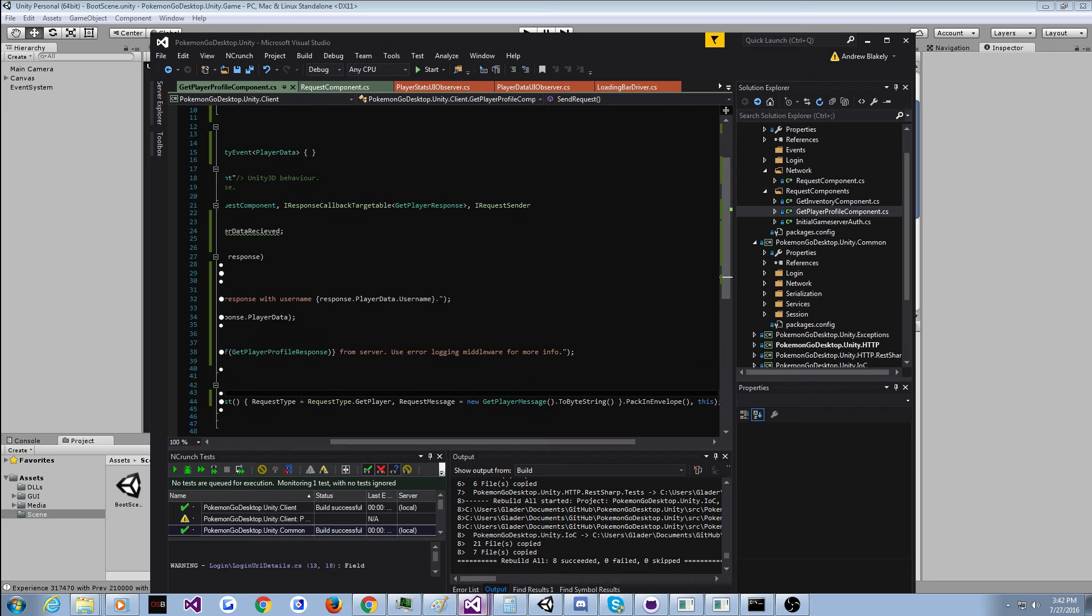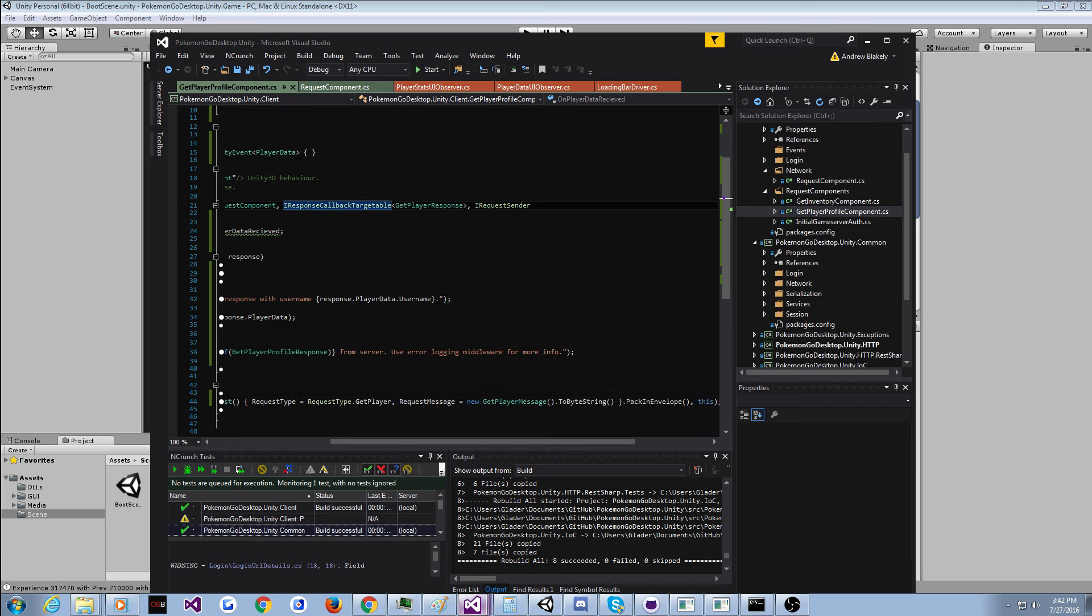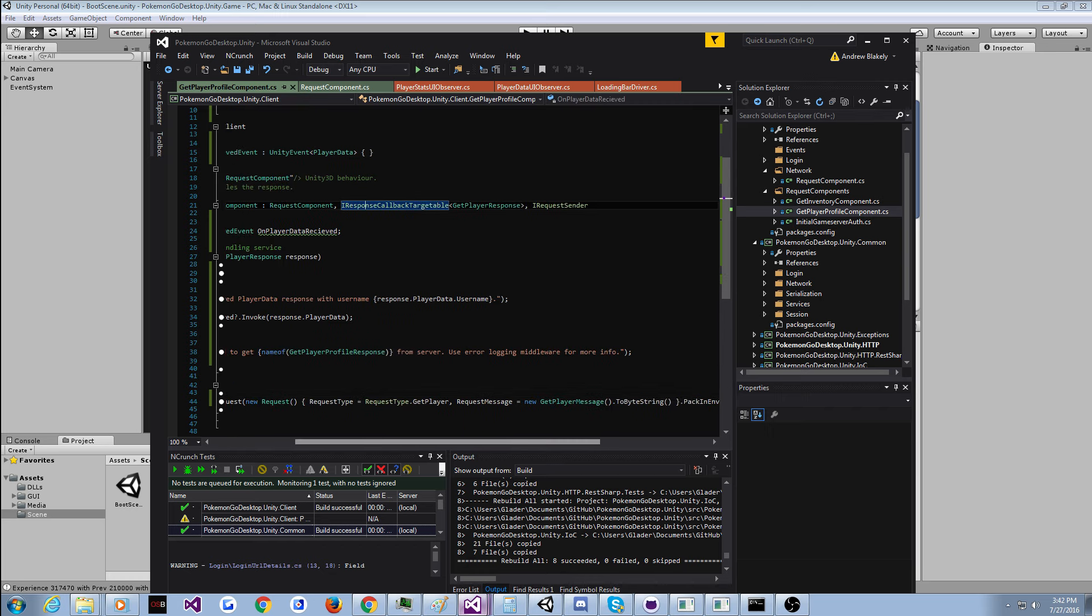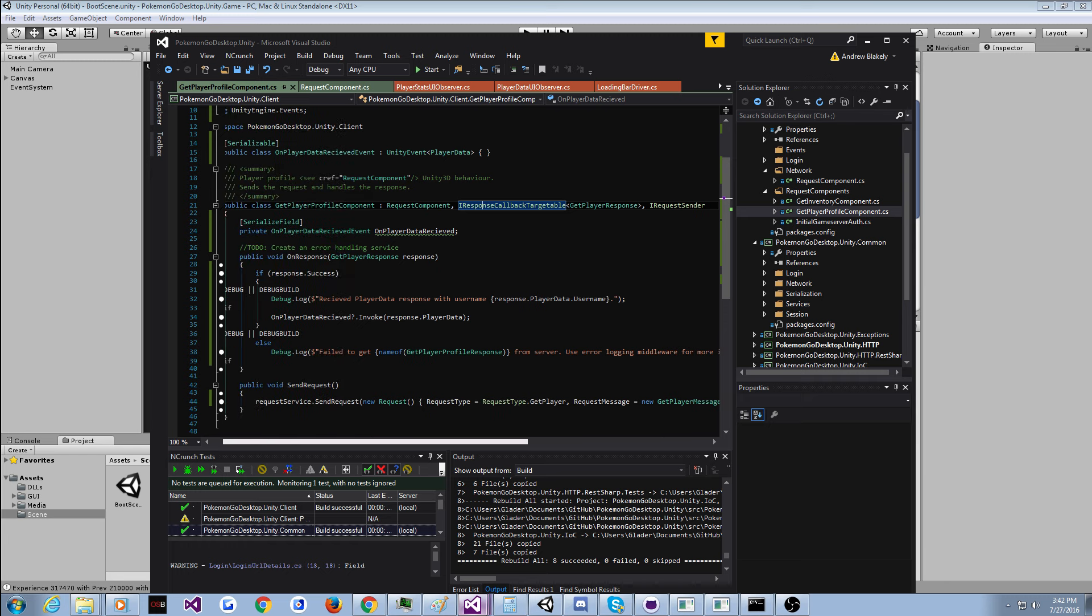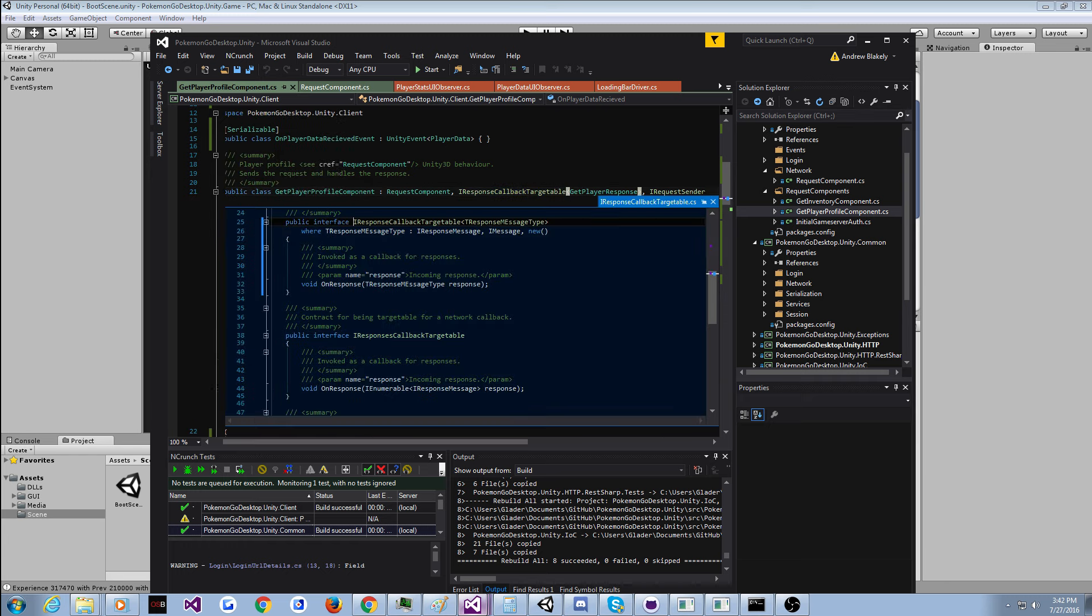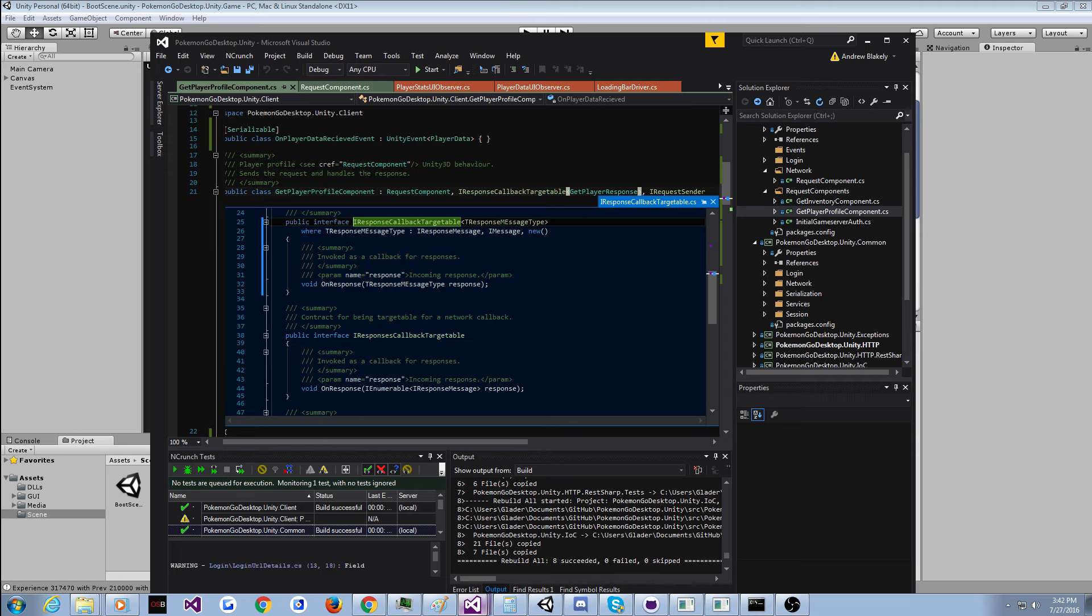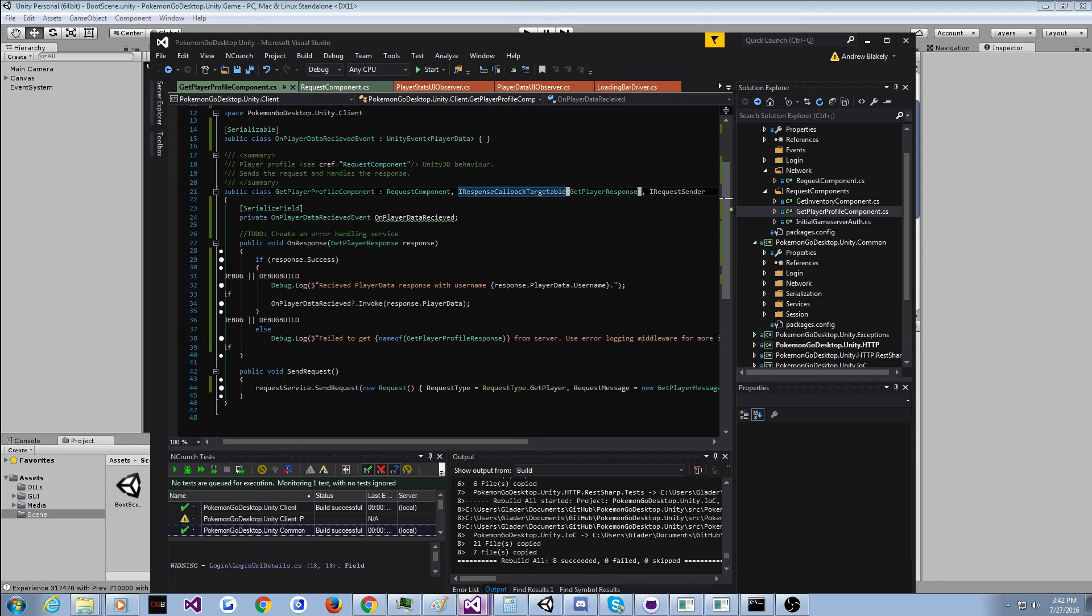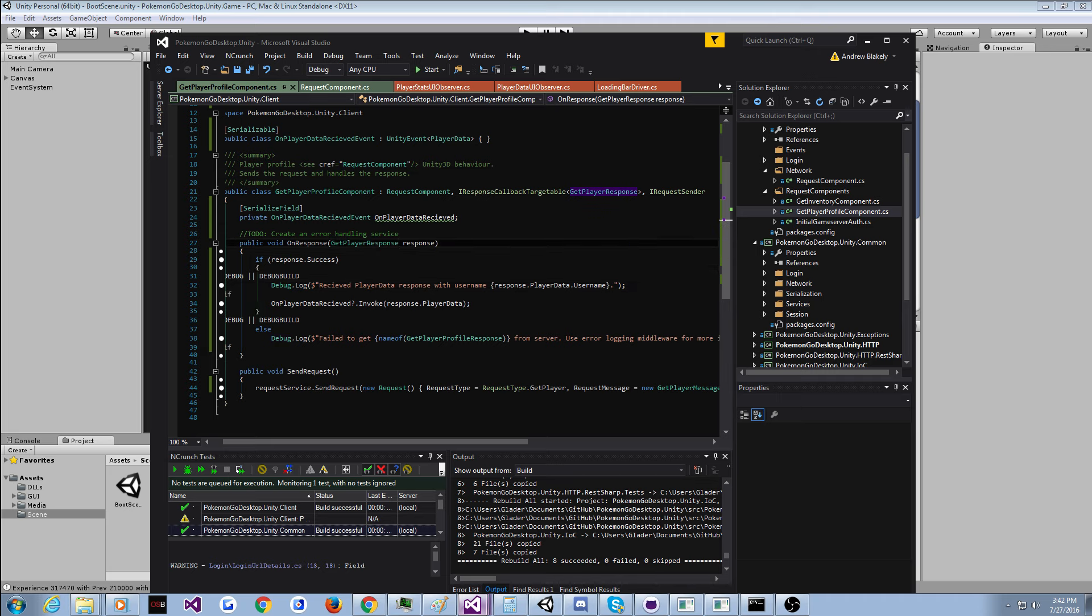And then I also created this simple interface for a target of callback. So you can target it for a callback for certain response types. I don't know if I can constrain this to... Yeah, I did constrain it to responses. So this only works for responses. And so you get it here. You can check some stuff. You don't get the envelope it came in, but you do get the payload, which is all that really matters in most cases.